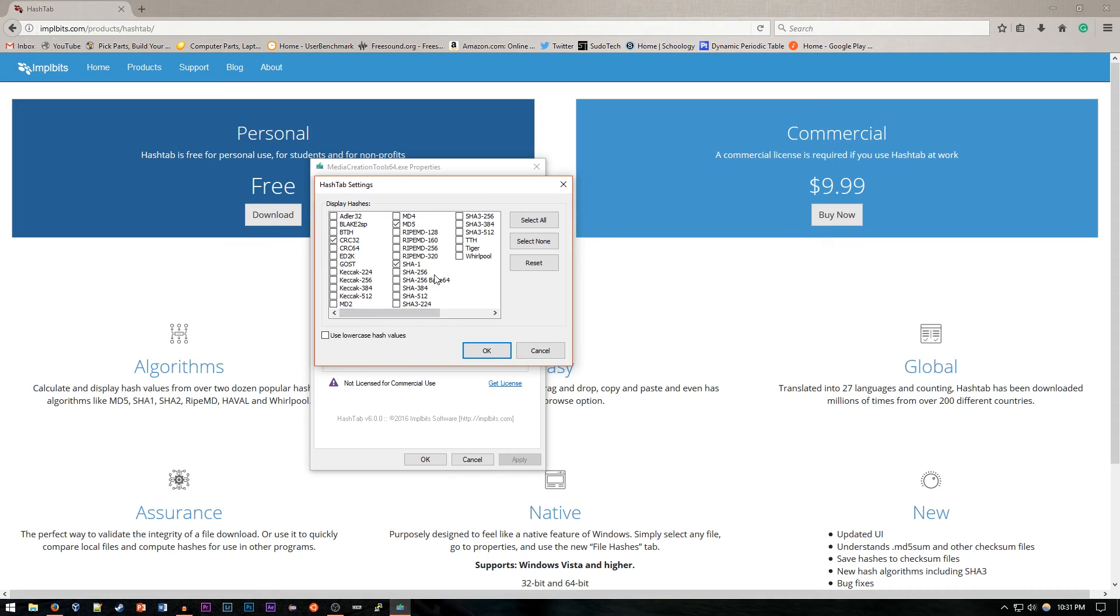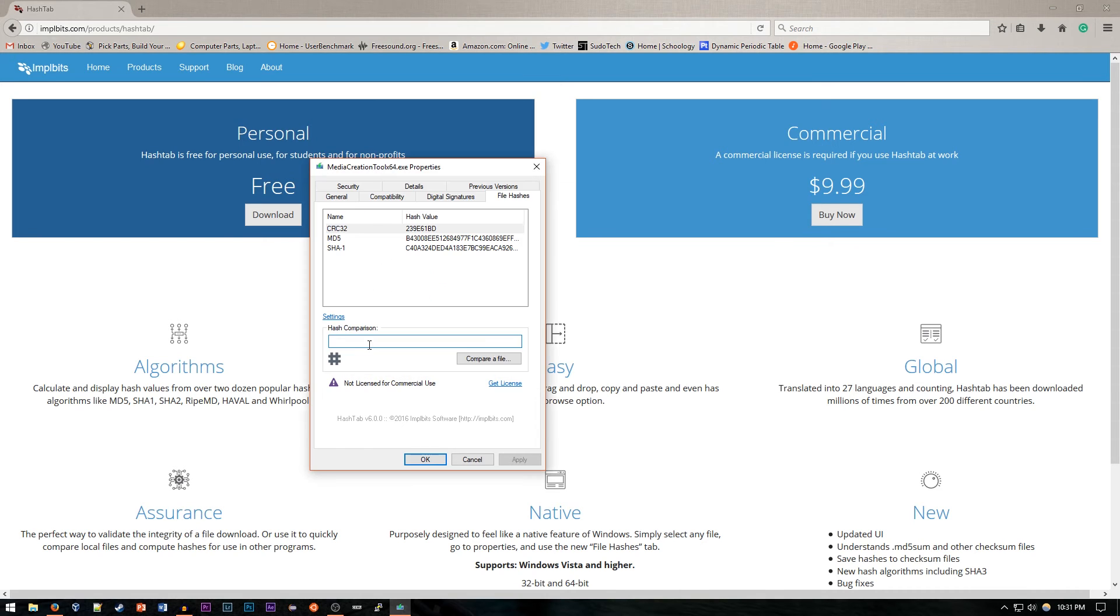So as you can see, there are tons of different hashes that you might need, and if you've got the hash from a website or something like that, you can just compare it here by typing it in and then comparing it to a file.